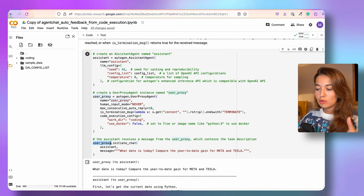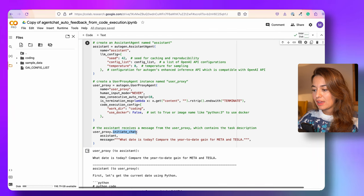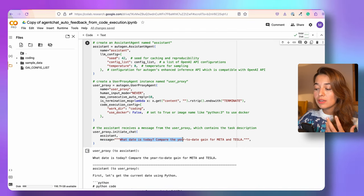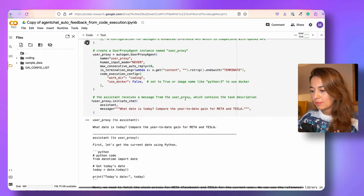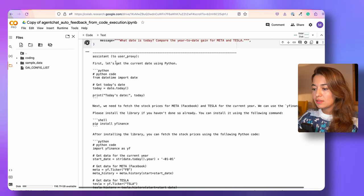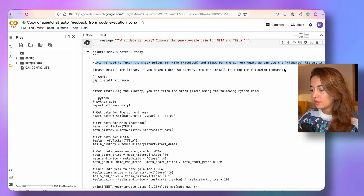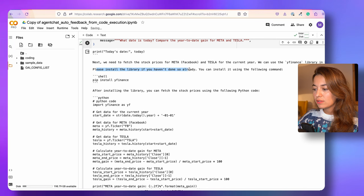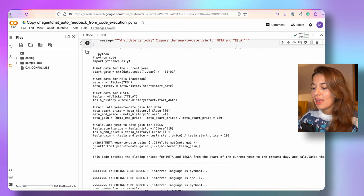The next thing is for the user proxy agent to initiate the chat, just like a human would, by sending the assistant agent a message — the task. The task is: what date is today? Compare the year-to-date gain for Meta and Tesla. When we run this, the user proxy sends the message, and the assistant responds by first getting the current date using Python, then fetching stock prices using the yfinance library, and even tells you the pip command to install the library before providing the code.